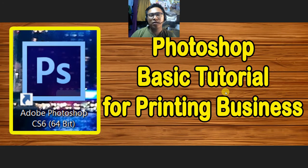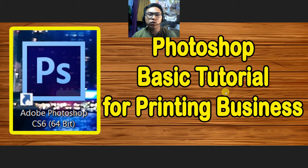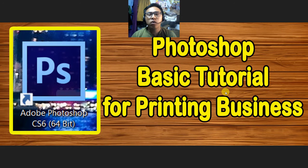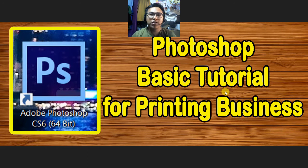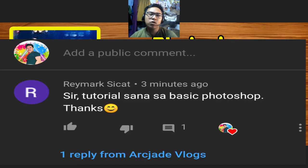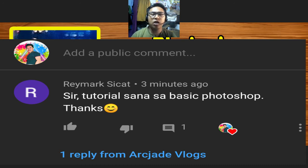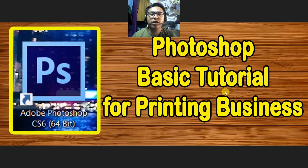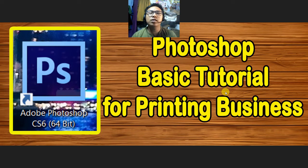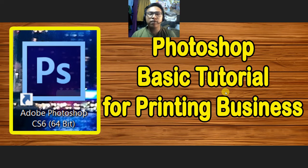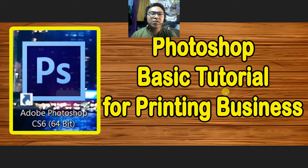Hello everyone, welcome back to my channel. For today's video, I will teach you about basic controls in Photoshop for your printing business or for any purpose that you want. Shout out to Raymark Cicat for requesting this video. He commented on my previous videos about a basic tutorial here in Photoshop. We will tackle the basic controls and let's see if I can give you more ideas. So keep on watching.